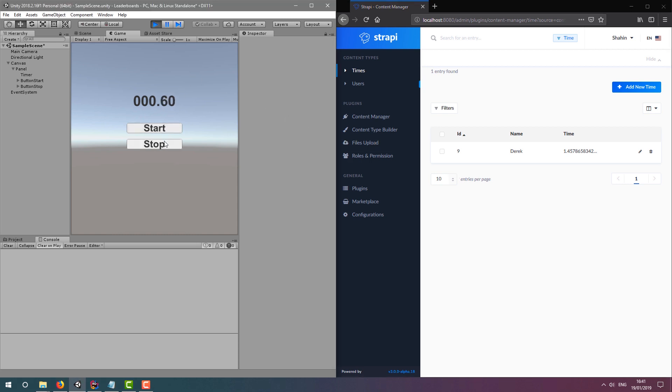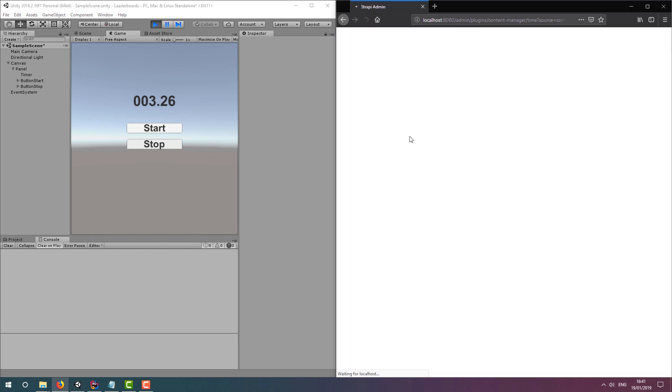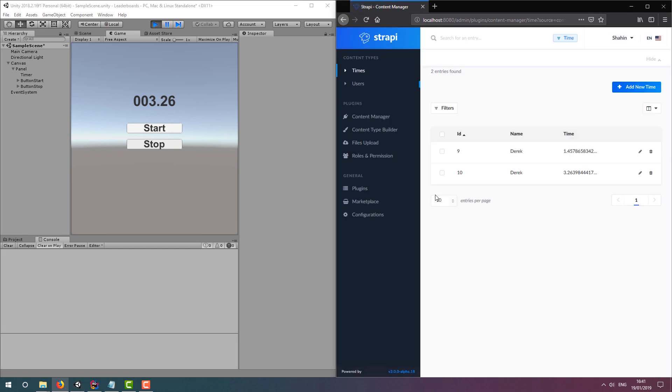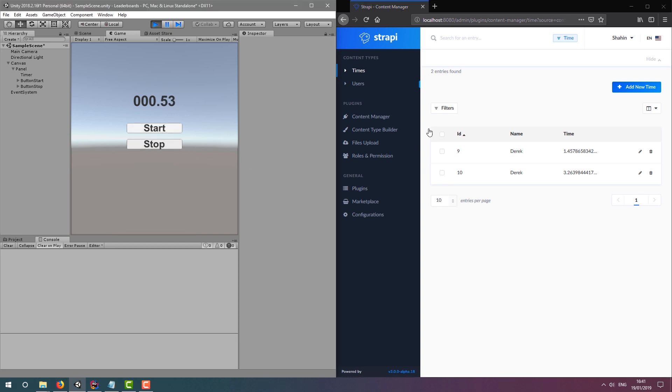We can now use this API to interact with our leaderboard from any platform that can send web requests. Of course, there are many improvements we can make, and it's not ready just yet. Some things to consider.